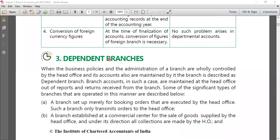Let's study our next topic, that is dependent branches. A branch is always said to be dependent when its accounting is done by its head office. When accounting is done by the head office, we call them dependent branches. Dependent means the whole of the branch's income, branch's expenses, branch assets, and branch liabilities will be ascertained by the head office.